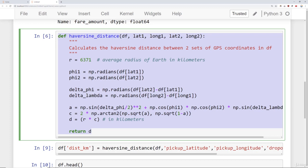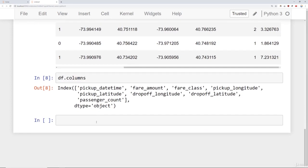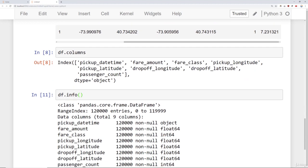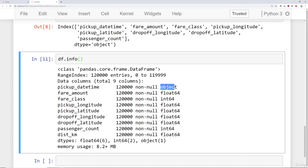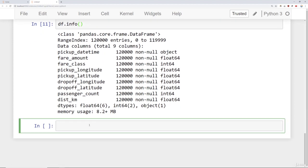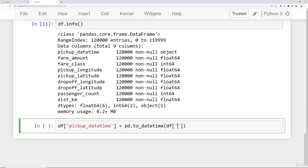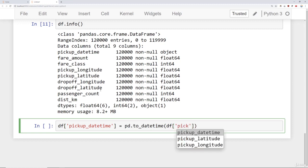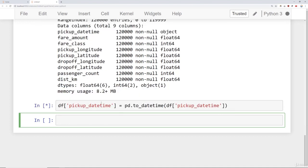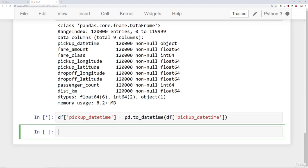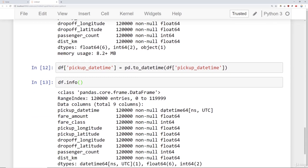Next, we need to perform more feature engineering on the datetime column. Looking at df.info(), we have this pickup_datetime object which is currently being treated as a string. We want to first convert that into a datetime object by saying df['pickup_datetime'] = pd.to_datetime(df['pickup_datetime']). We run that — it may take a little while with 120,000 records. After calling df.info() again, we can see we now have a proper datetime object.